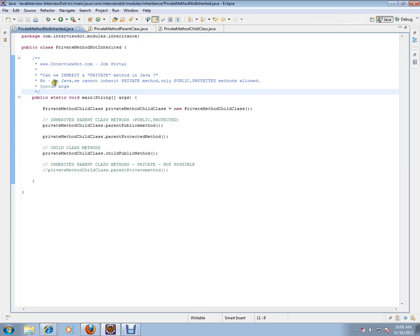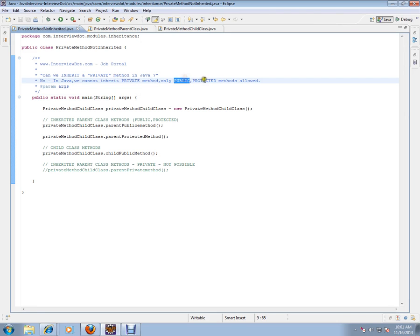The answer is no. In Java, we cannot inherit a private method. Only public and protected methods are allowed to inherit.